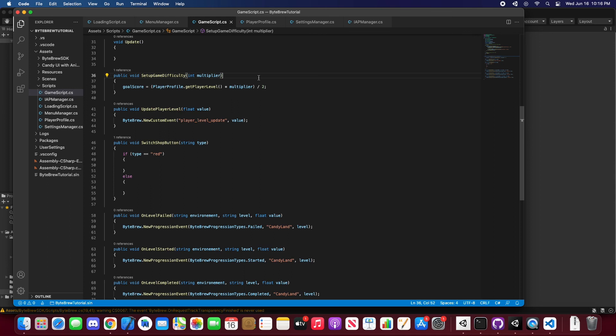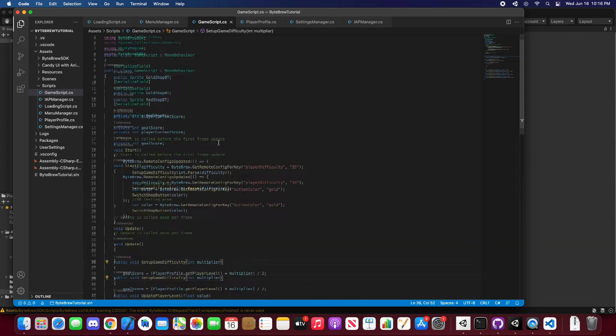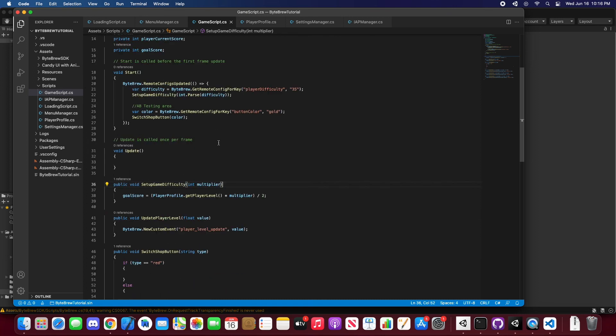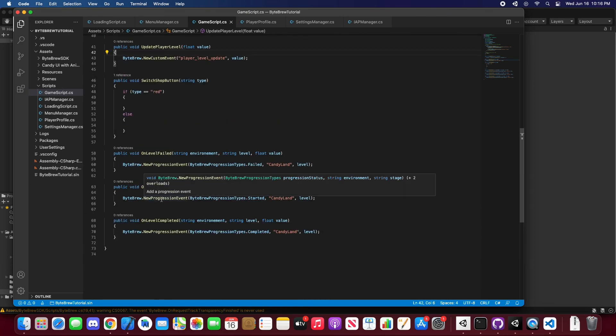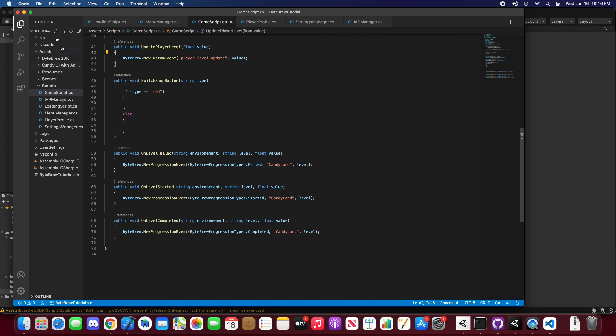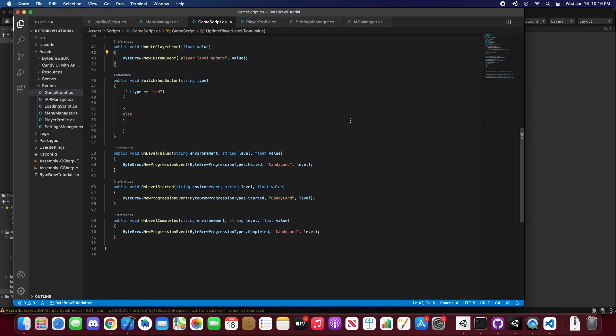So that is how you implement Bypre custom events and progression events really easily, one liners, no hassle, no matter what. Thank you guys for joining us on this Bypre Unity tutorial. Hope to catch you guys later.